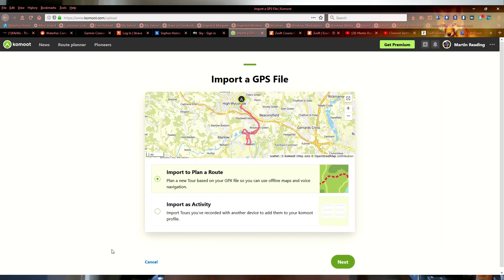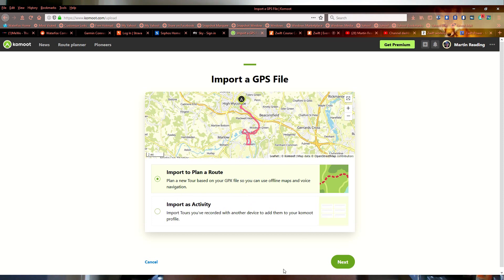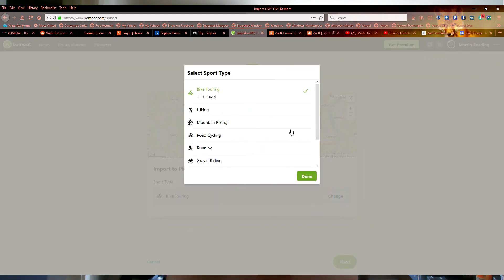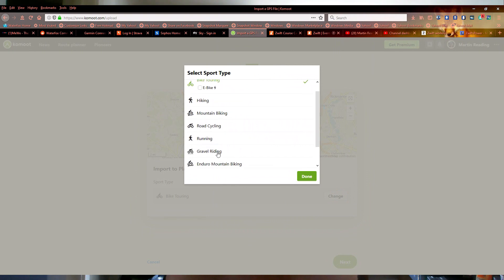And you'll see, it offers us the same alternatives as before. Import as planner route or import with activity. We want to import as planner route. Click on next. It asks us the type. Defaults to bike touring, this is actually a road stroke gravel ride so we'll just set it to gravel.